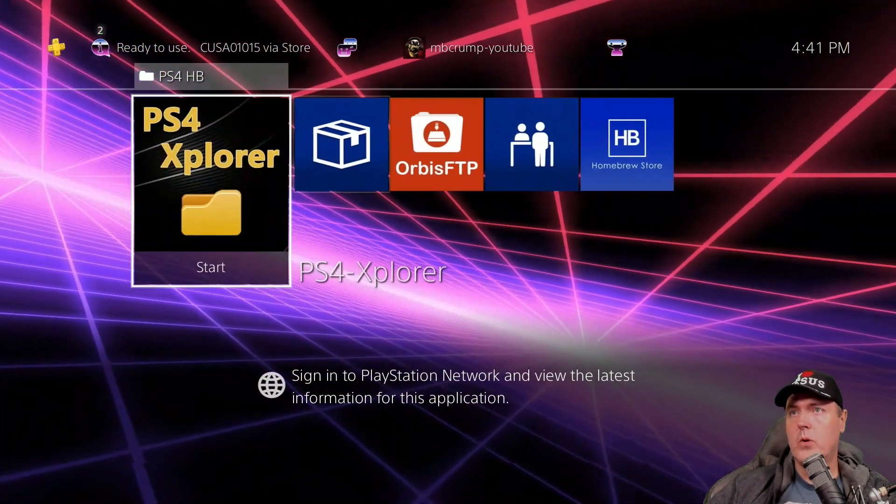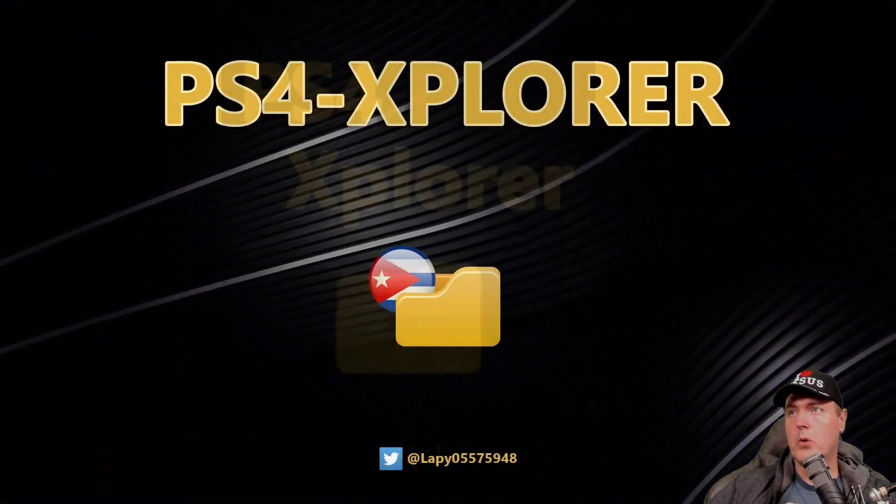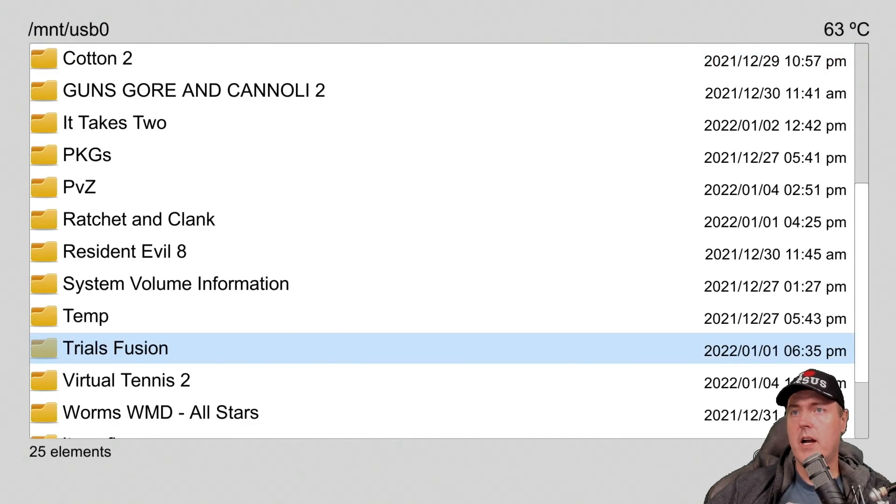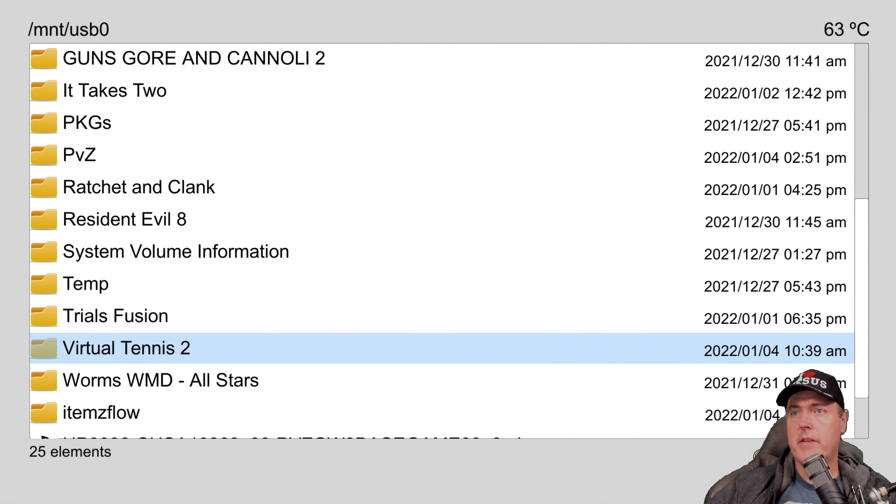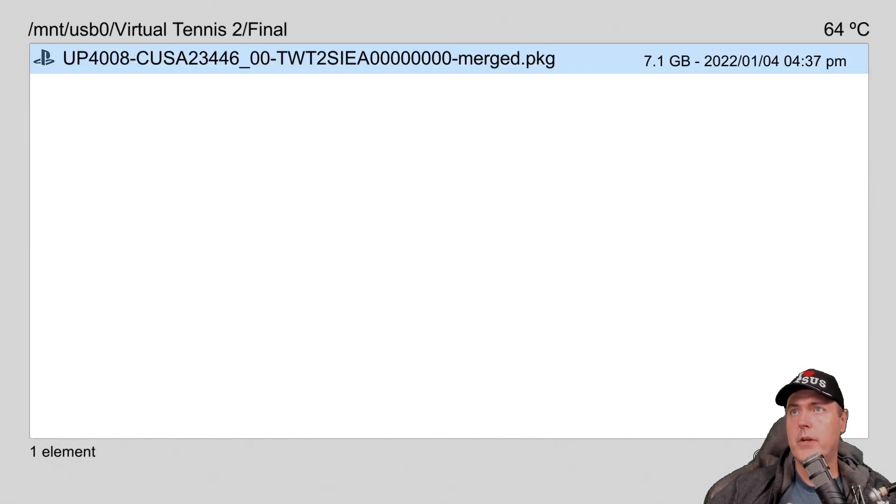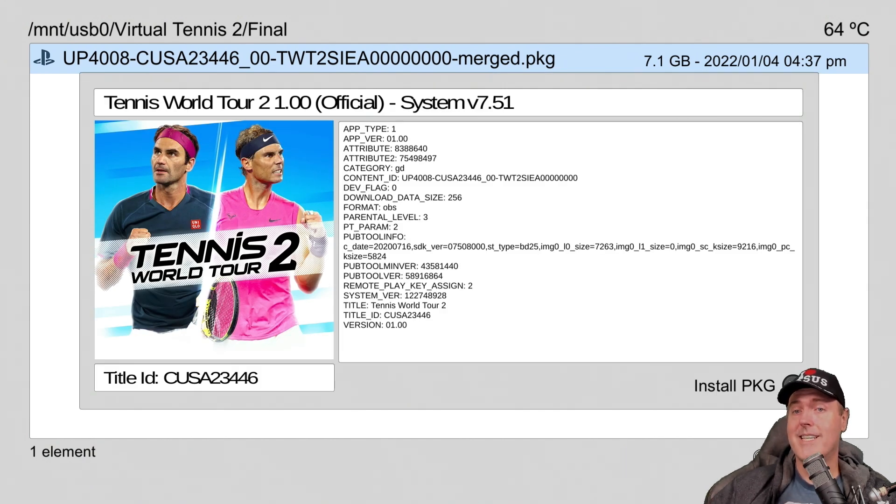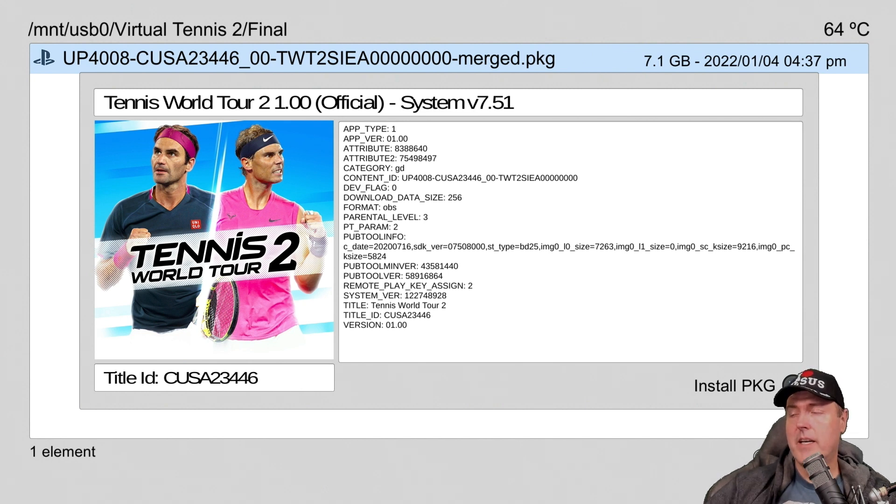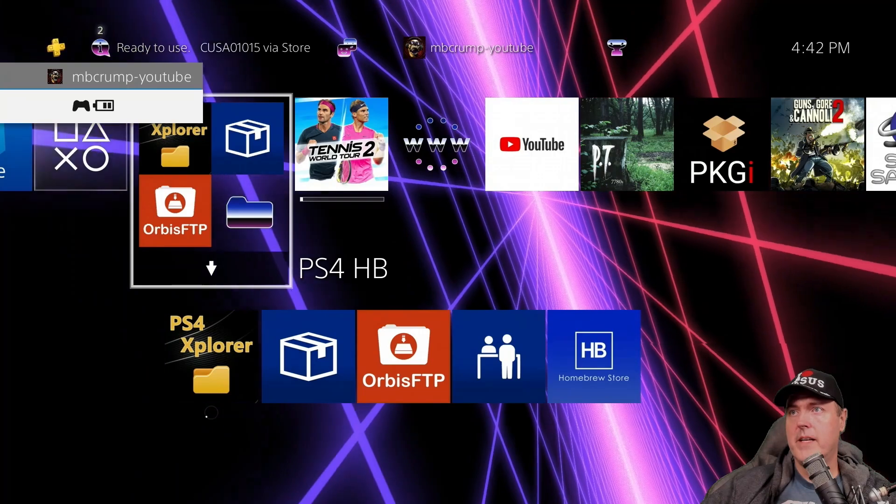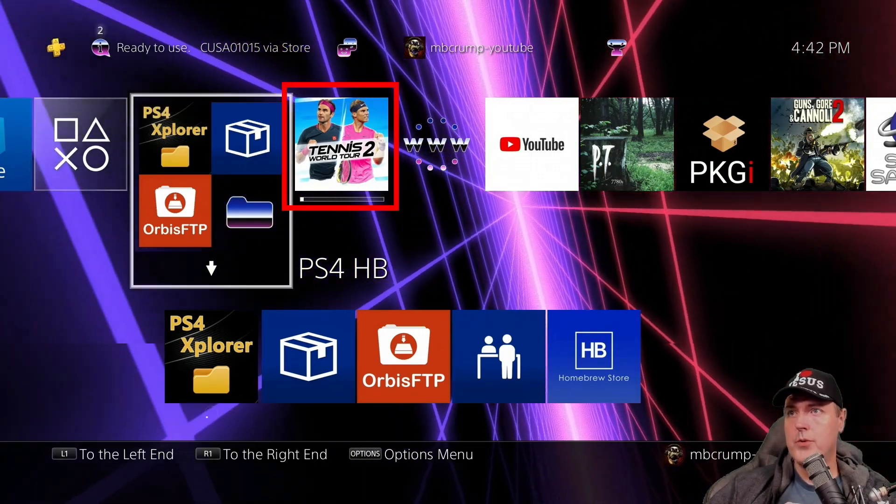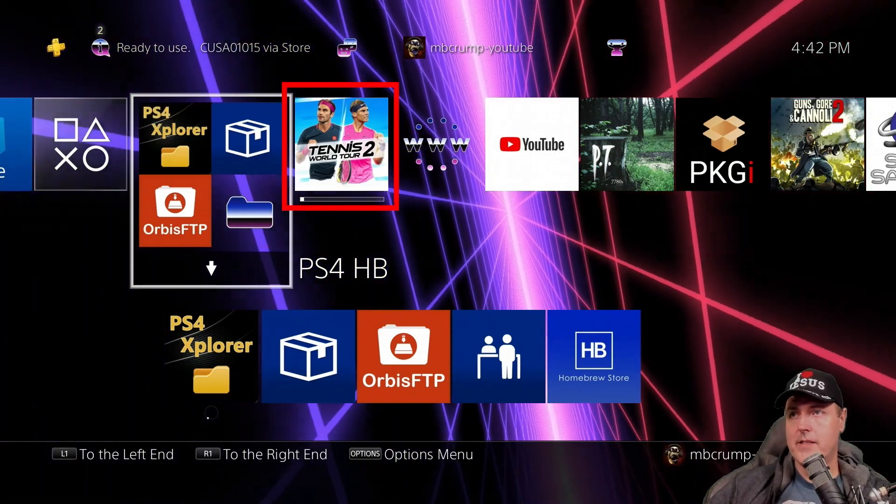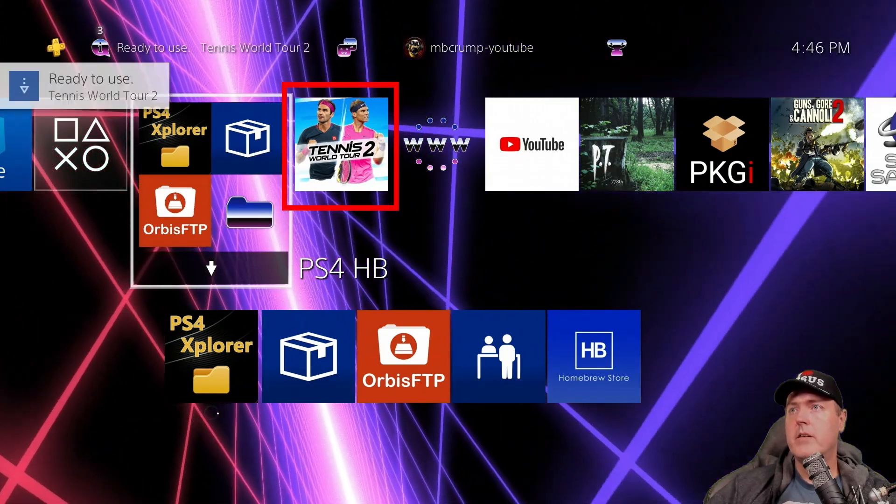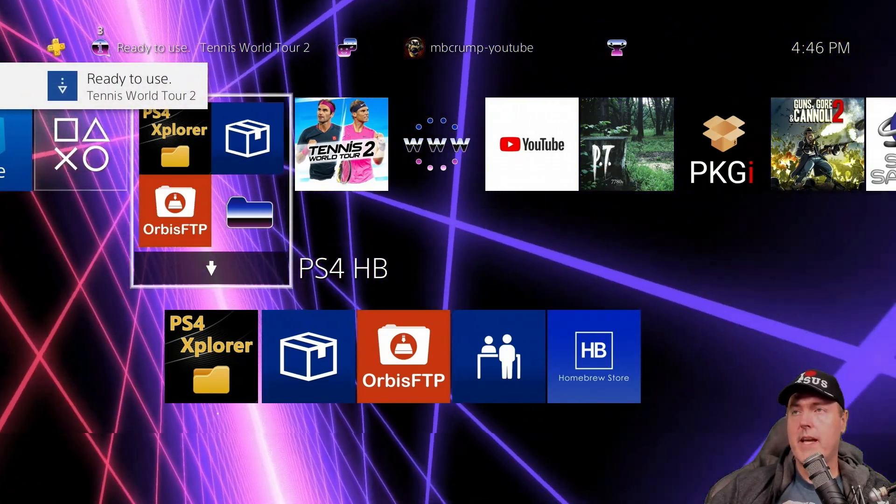Okay, with that complete, it's time to head over to our PlayStation 4. On the PS4, I'm going to use PS4 Explorer and I'm going to navigate to my USB drive and then Virtual Tennis 2 and then my final folder. And then here is the merged pkg. As you'll see here, it does say official because this is an official package. This came directly down from Sony. So go ahead and press the X button here. It says added to downloads and now we can see that Tennis World Tour 2 is installing. And once this is complete, you should be able to run your game.